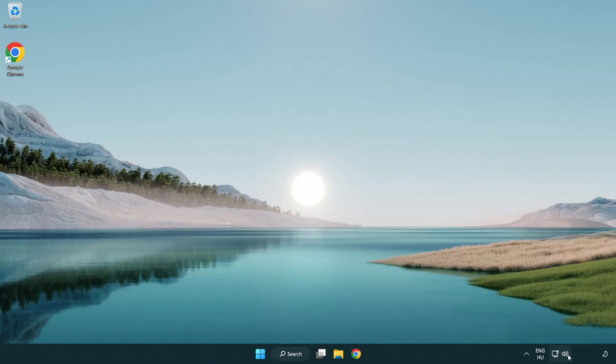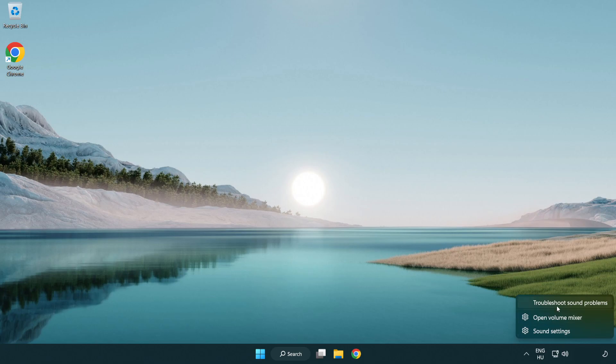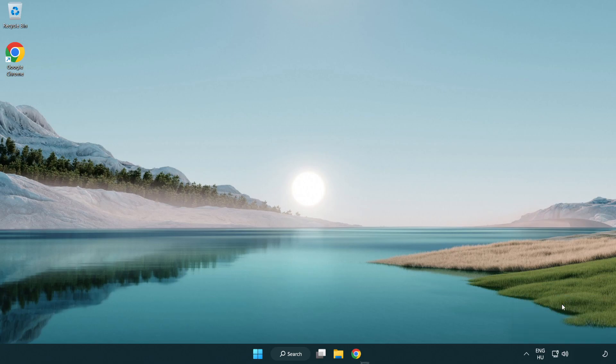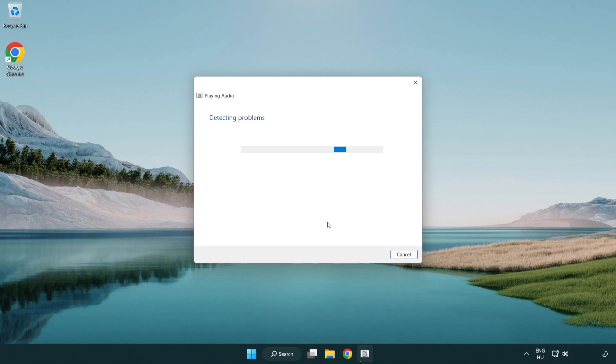Right click sound and click troubleshoot sound problems. Complete troubleshooter. Problem solved. Subscribe.